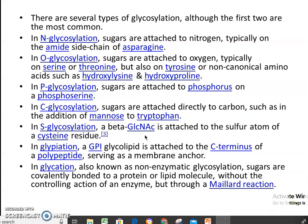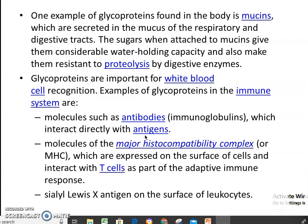In S-glycosylation, the sugar is attached to a sulfur atom of a cysteine residue. And in GPI-anchored glycoproteins, it is attached to the C-terminus of a polypeptide. In glycation, also known as non-enzymatic glycosylation, sugars are covalently bonded to a protein or lipid molecule.